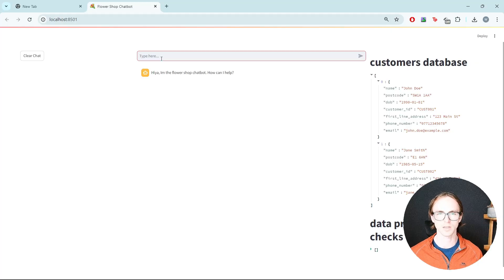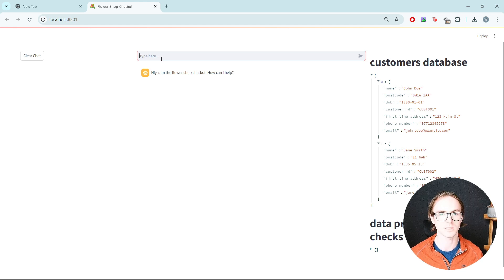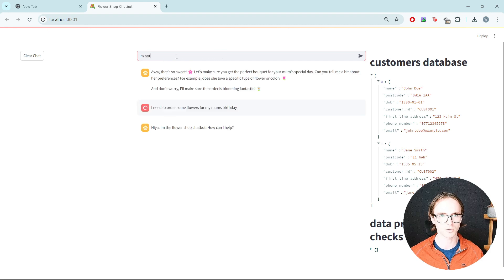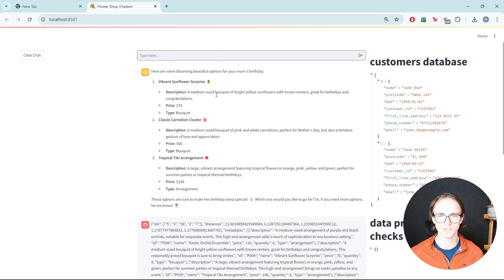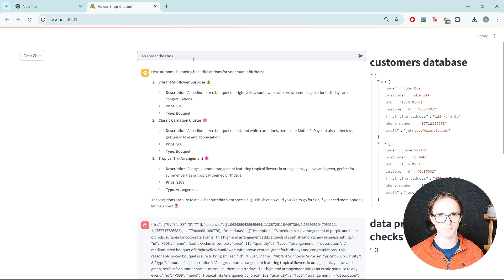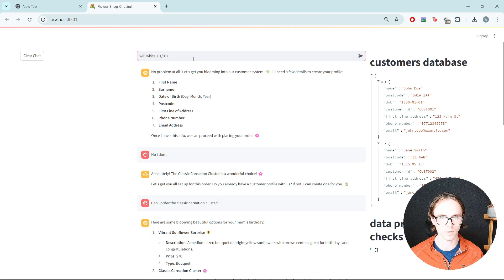Let's try with the whole end-to-end customer journey. We're assuming they are a new customer who wants to place a new order for some bouquets but doesn't know what they want. So let's start with: 'I need to order some flowers for my mum's birthday. I'm not sure what she likes.' It's returned some recommendations. I quite like this classic carnation cluster, so can I order the classic carnation?